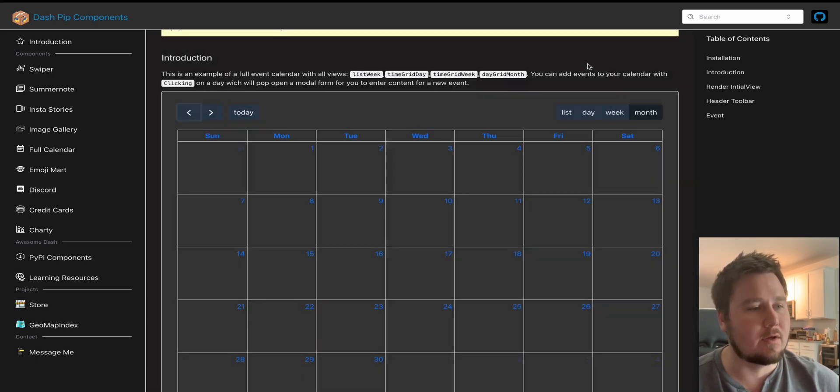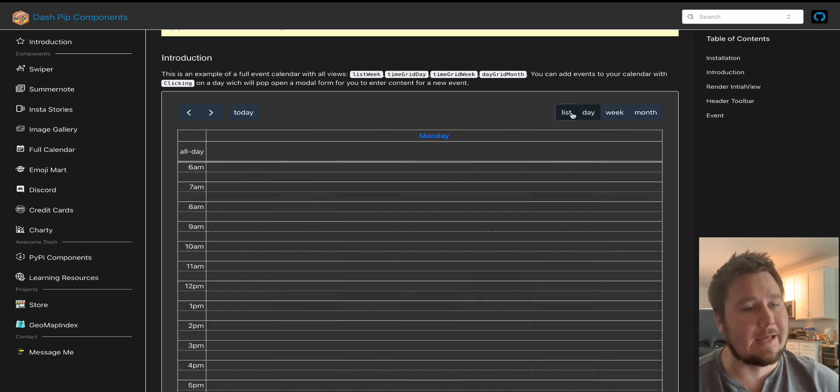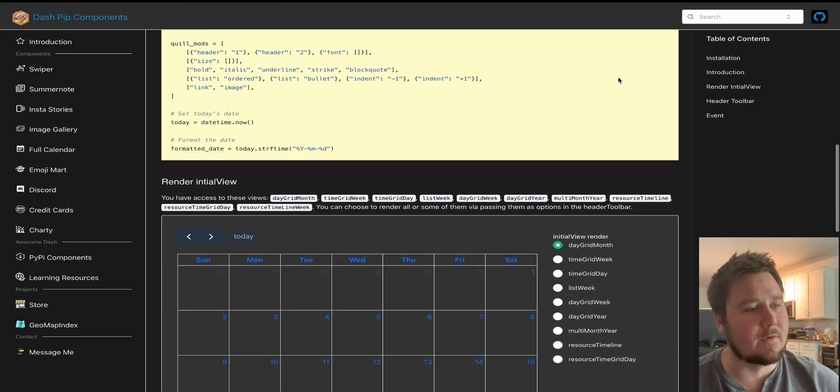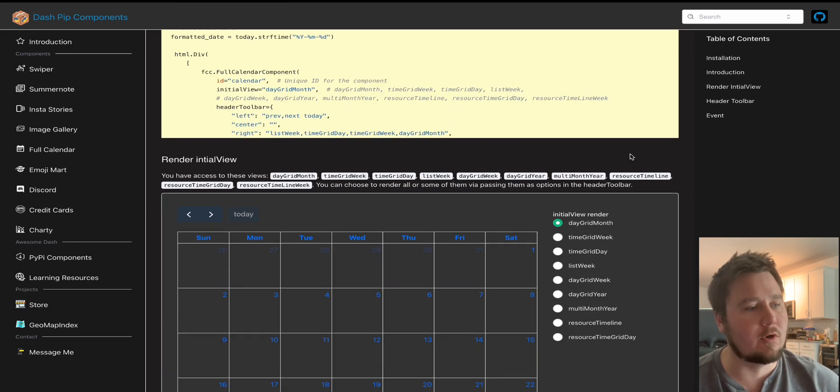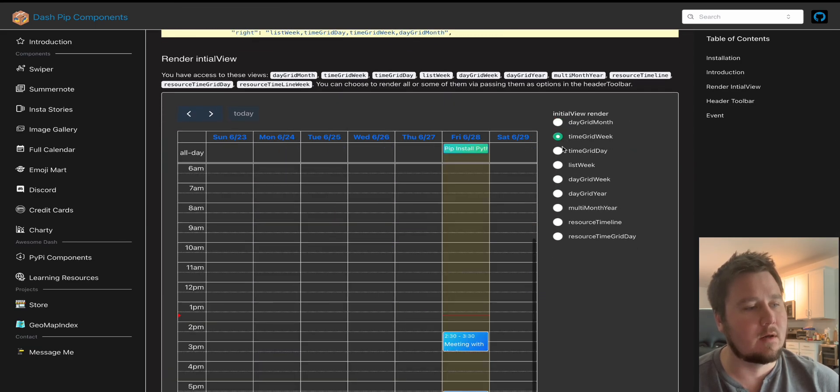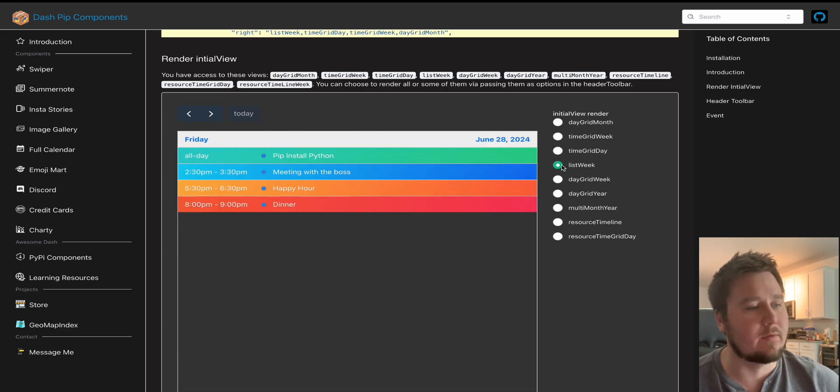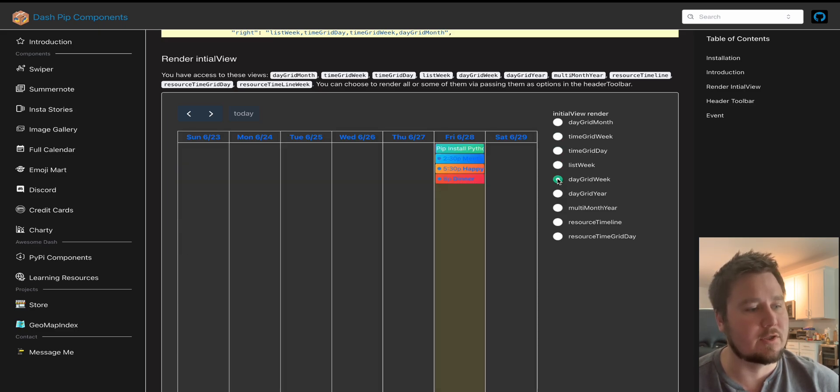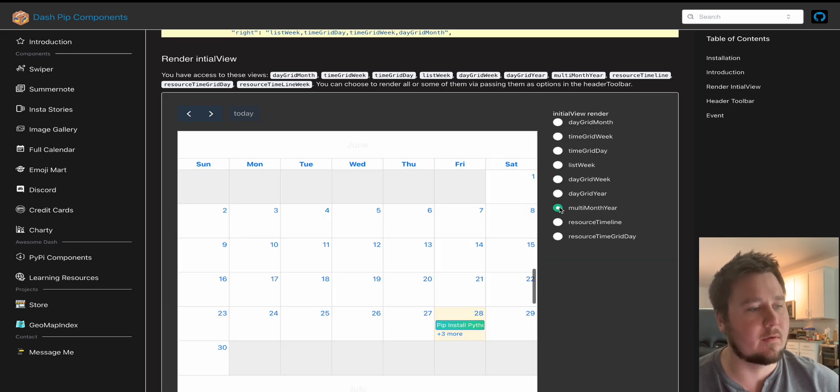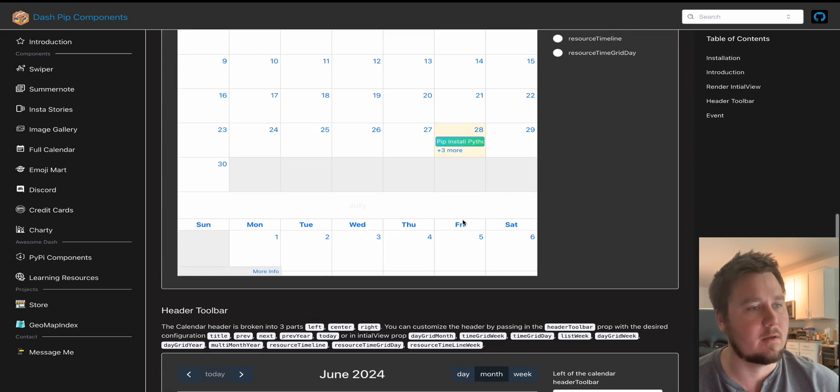You can go in between weeks, day, or a list view. You can add business hours to this. You can show the different approaches to this with an initial view. You just change that. And you can add multi-month, which is just a scroll of multiple months, as you can see here.